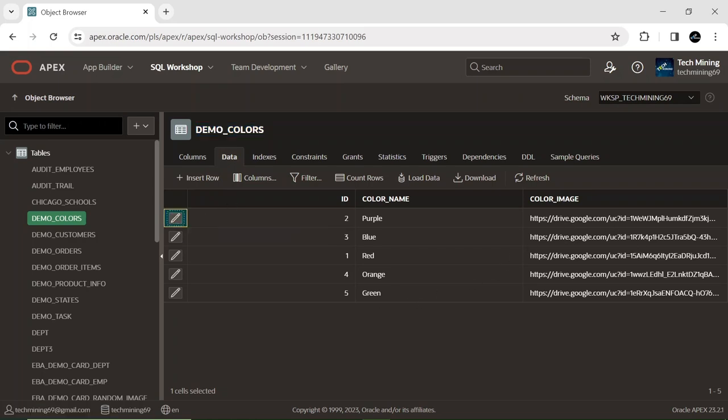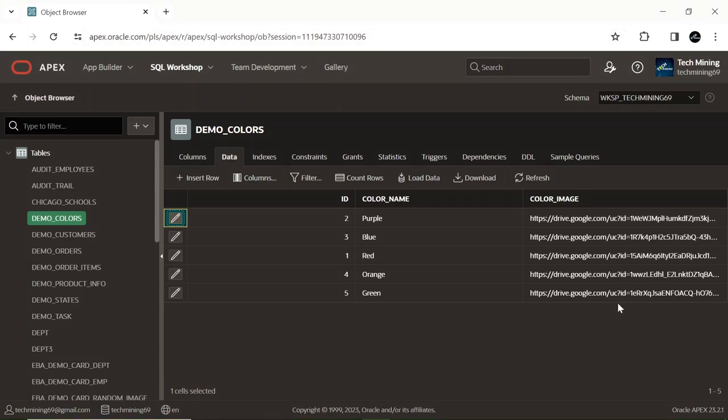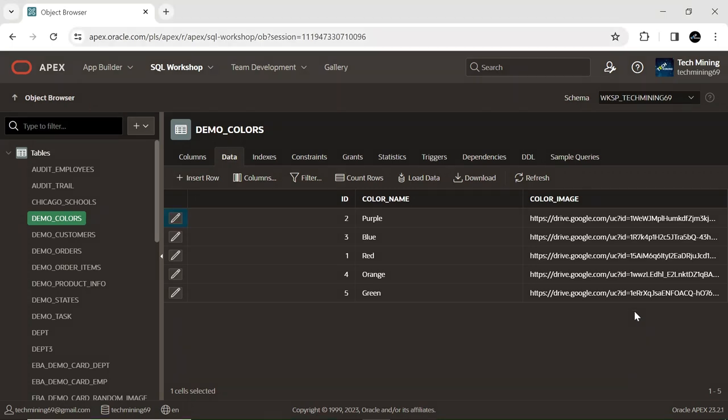The color image column contains URLs linking to images stored on my Google Drive. The combo box will showcase these color images directly from the Google Drive source. Now follow these steps to share the images with your APEX application.